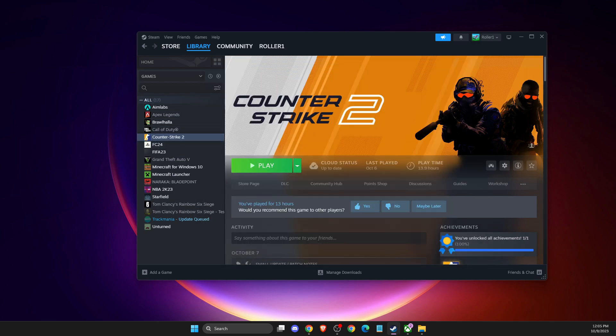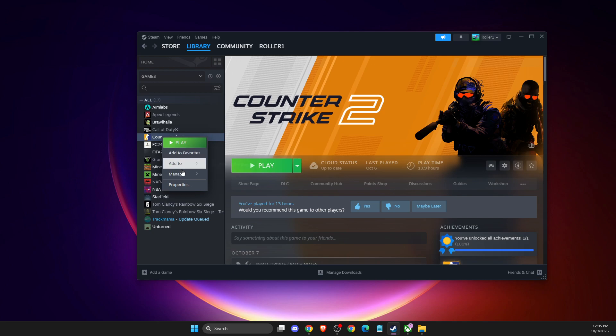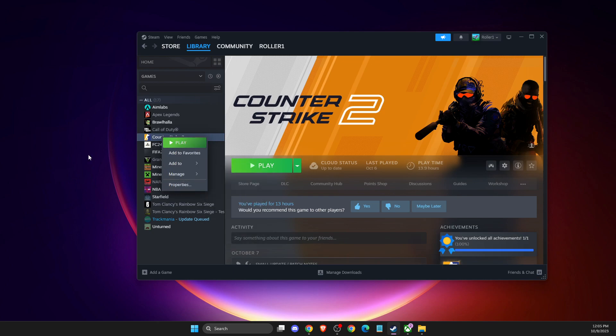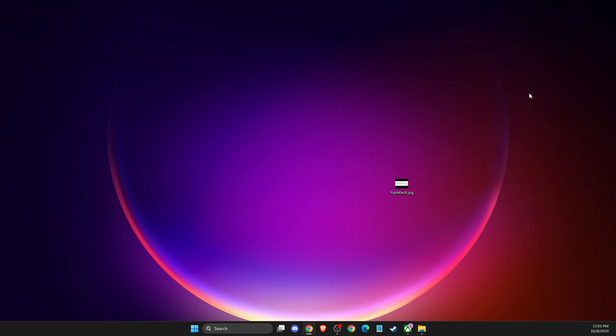If it's still not working, the last thing I suggest is to uninstall and reinstall the game. Right-click on the game, manage, uninstall, then install again. This should fix your problem.